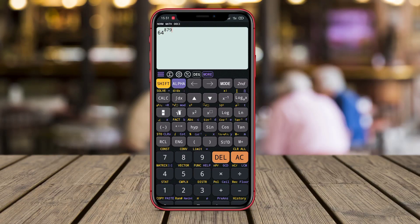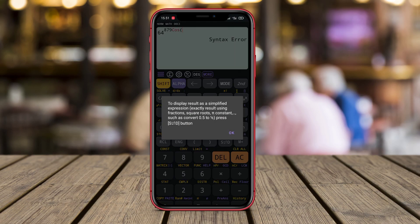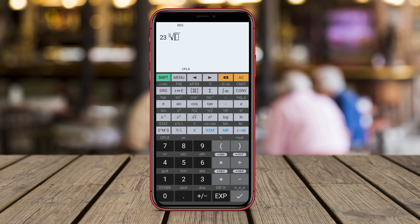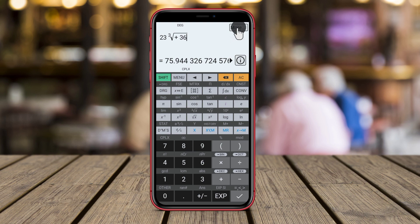Hello Kenta friends. In today's video, we will be discussing the best scientific calculator applications available on Android. As students, engineers, or professionals, having a reliable and feature-rich scientific calculator is essential for our mathematical needs. Let's dive in and explore the key features of each application.